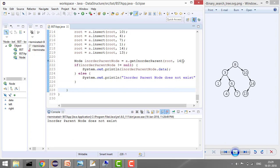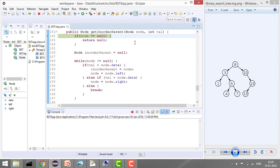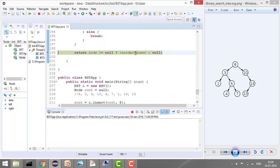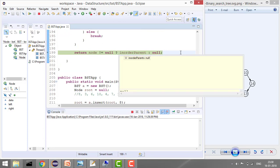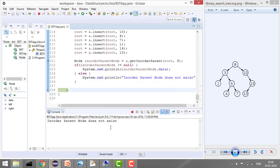Let's check the inorder parent of 8, which is the root — also null since there is no parent. At the first iteration values are equal immediately, so we break right away. We never go left or right, so inorder parent is never stored and remains null. Node is not null, but inorder parent is null, so it returns null and prints: inorder parent does not exist.